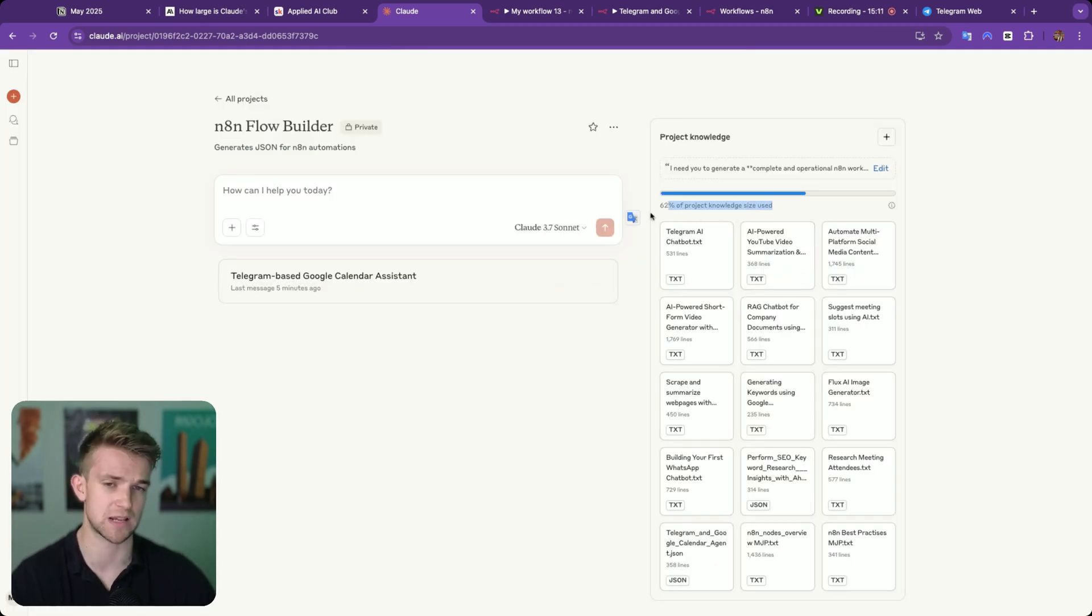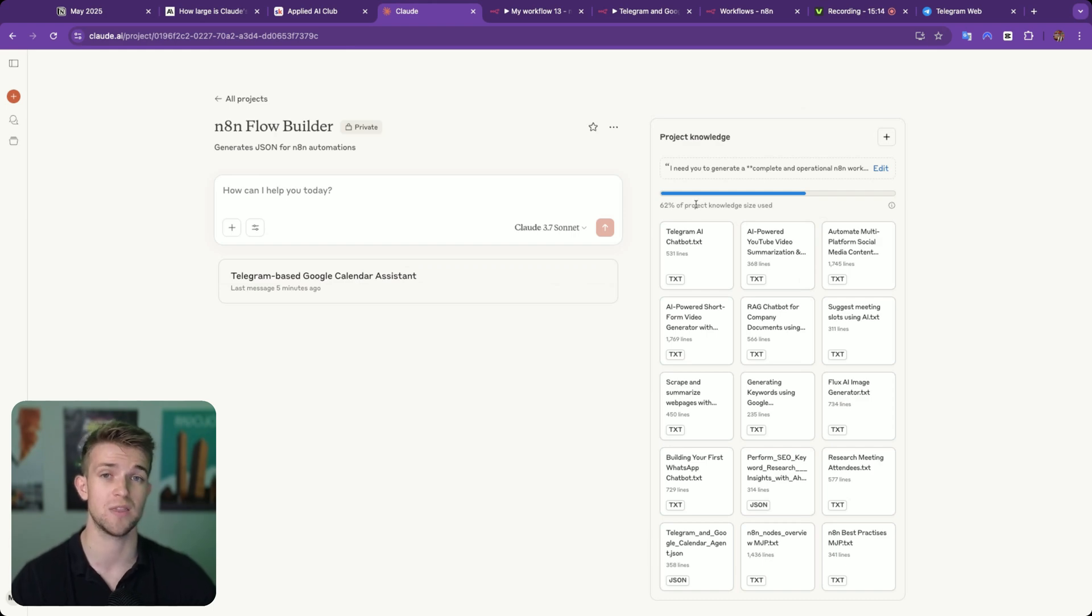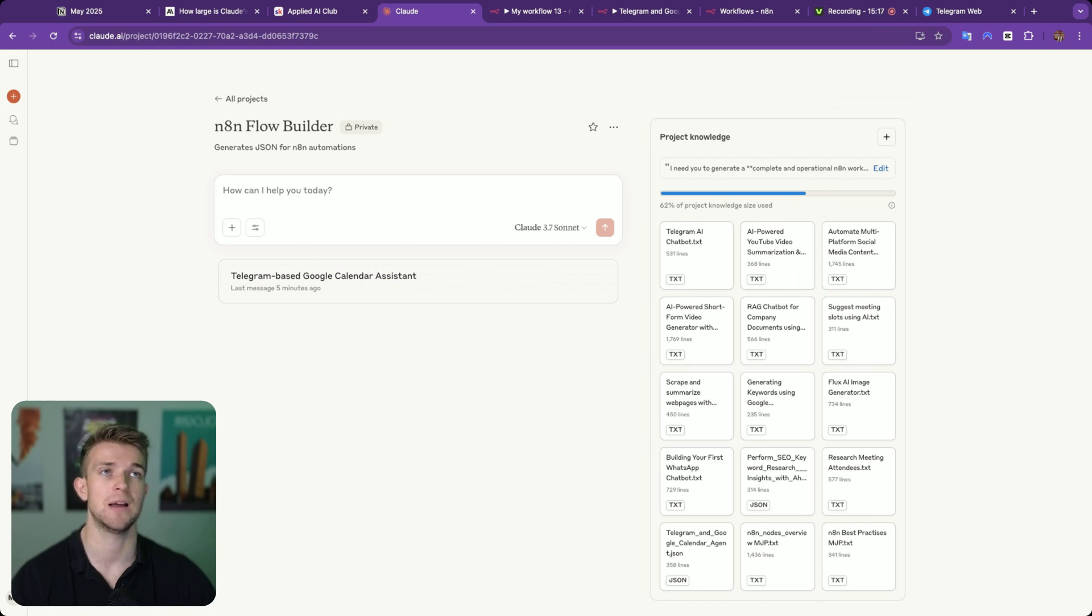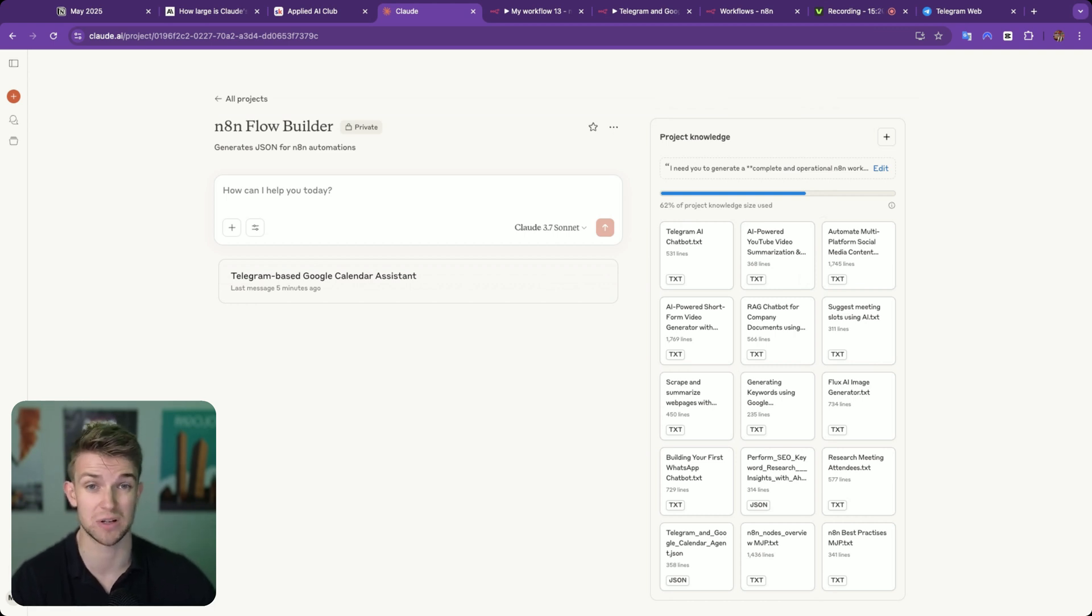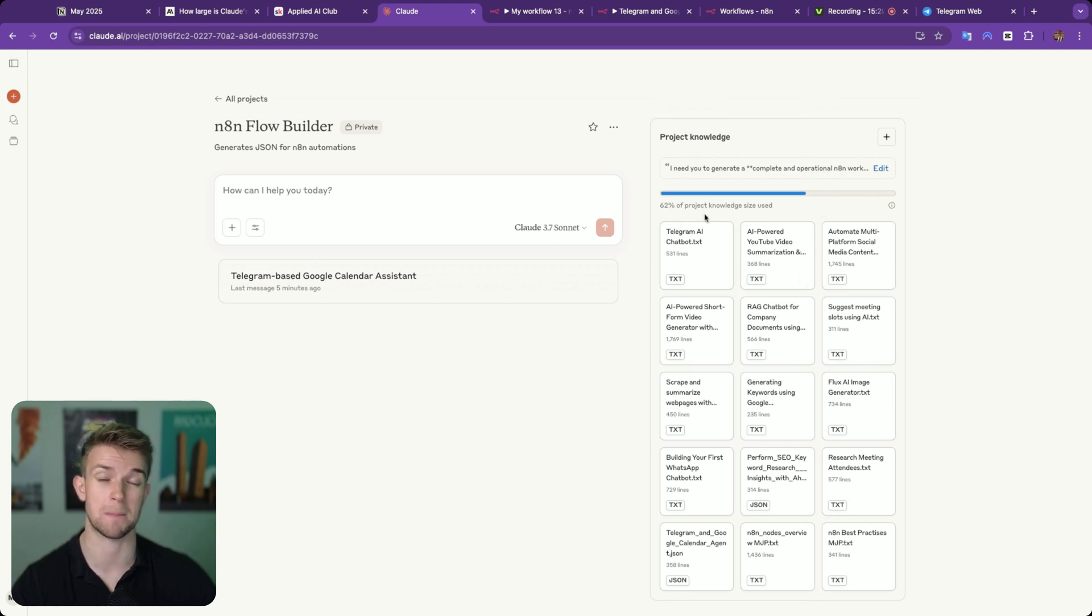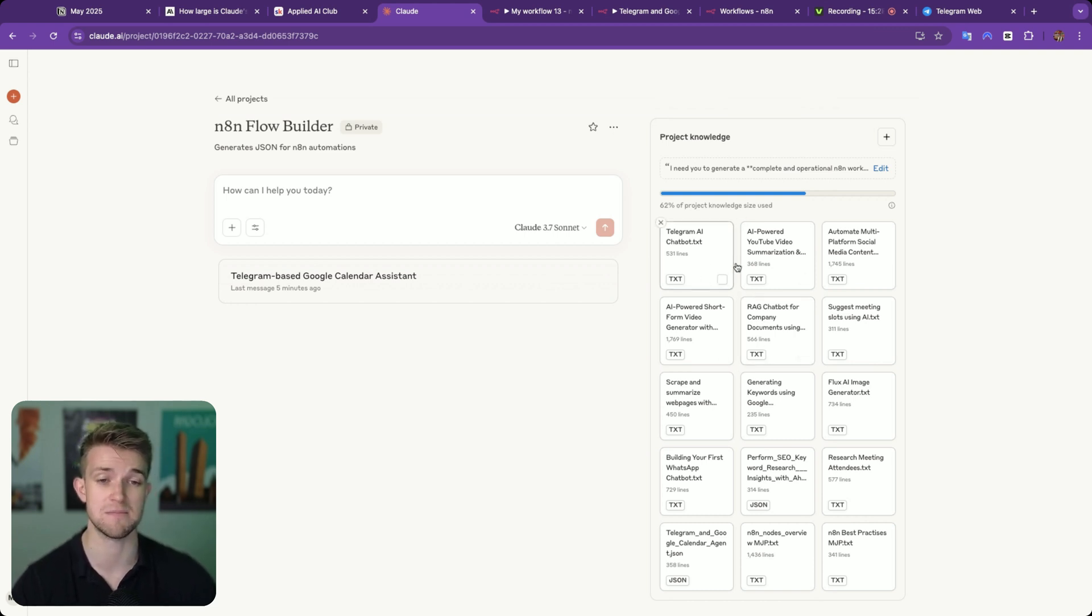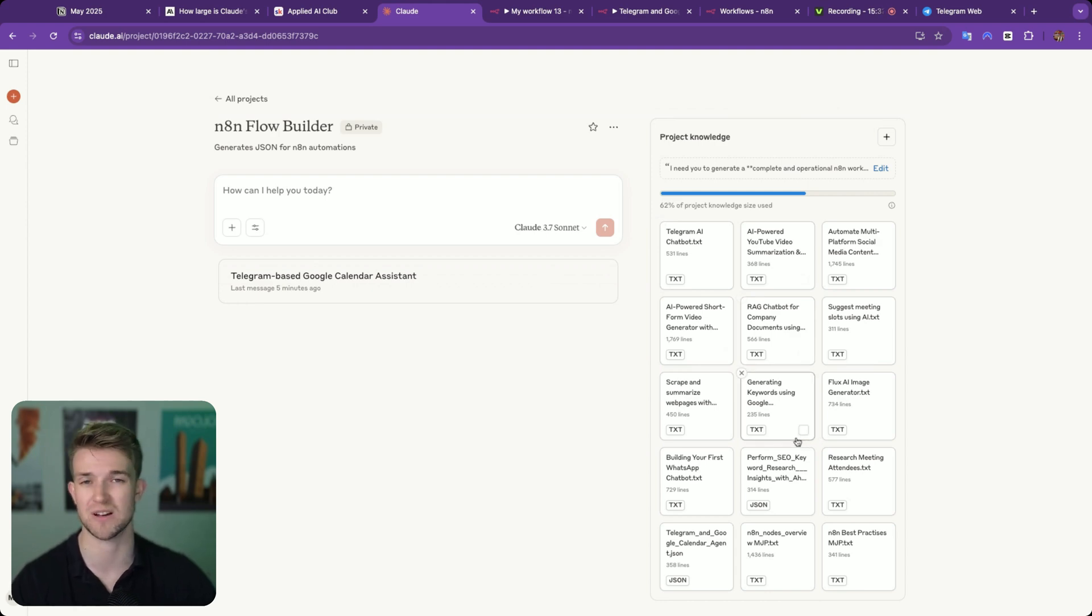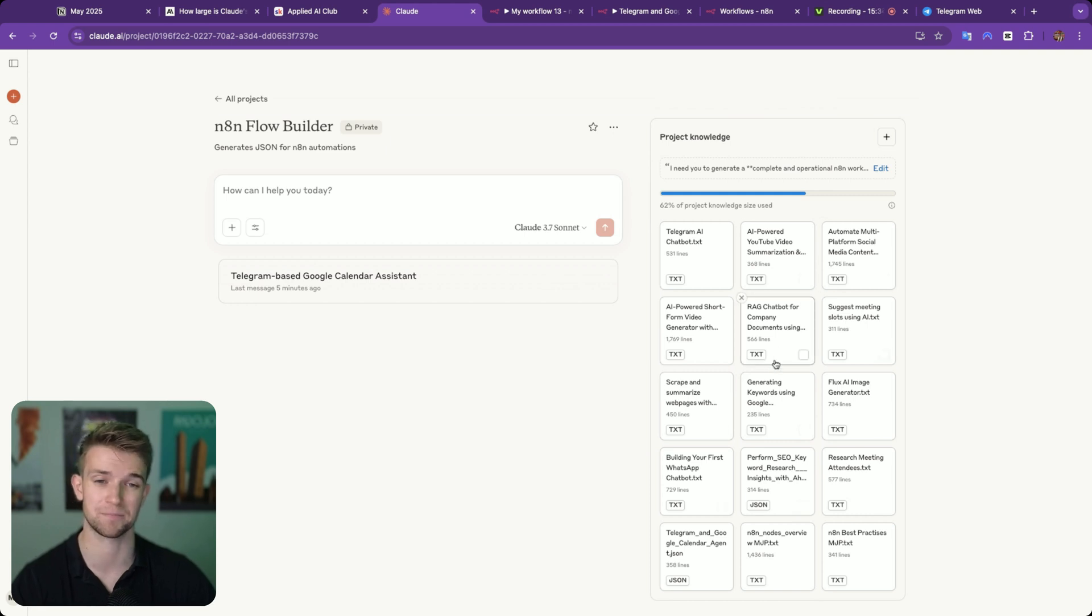And again, I've only used 62% of the possible knowledge, the more that you use, the more precise it's going to be. And if you're super keen to get this working, perhaps you run an agency, and you really want to speed up the production time of these automations, you could create your own version, perhaps using something like Gemini, which has got a massive context window, and you'll be able to fit in many more files, which is going to give you even more precise JSON than what we're dealing with here.